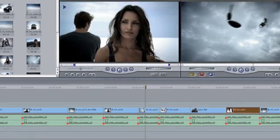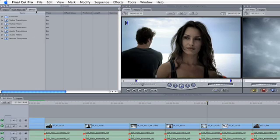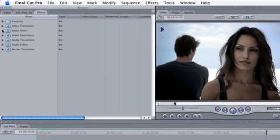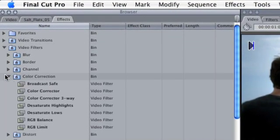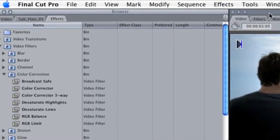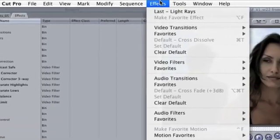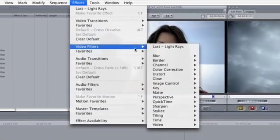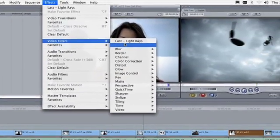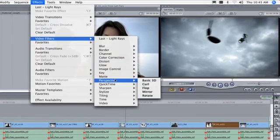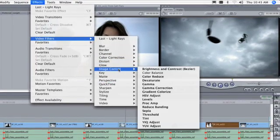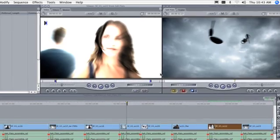You can browse and choose filters from the Effects tab, or you can access them from Effects, Video Filters. Dozens of filters are available for performing tasks ranging from blurring to keying to creating stylistic treatments of your images.